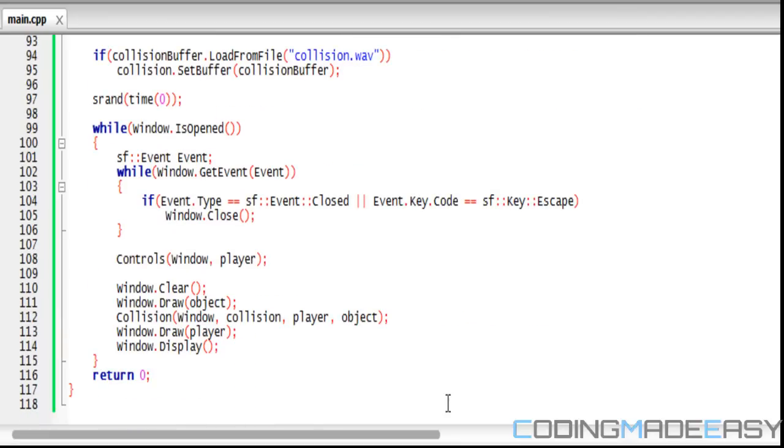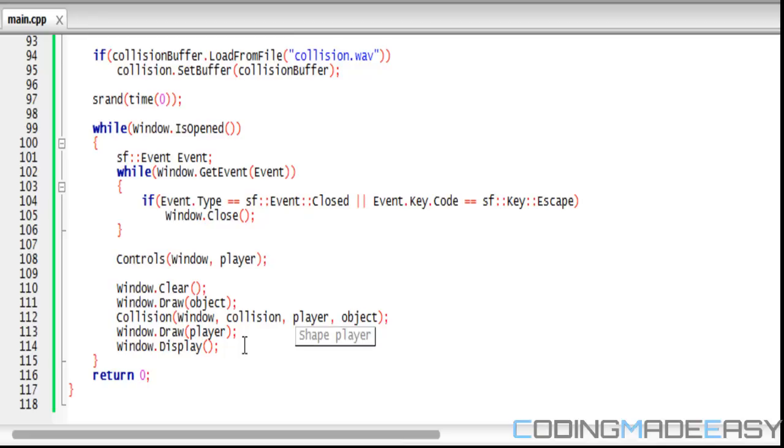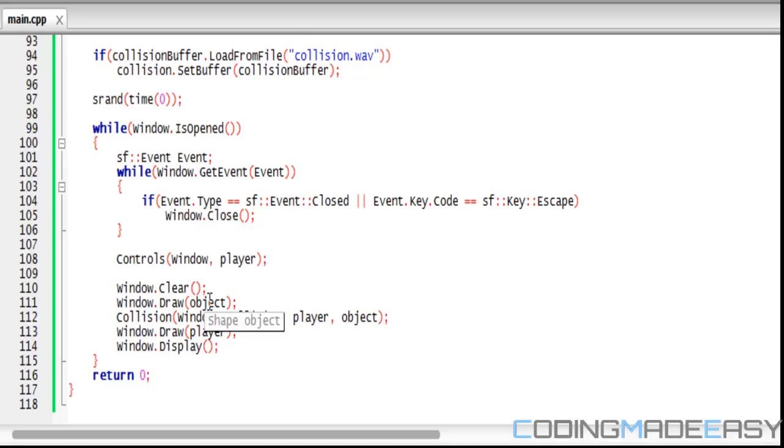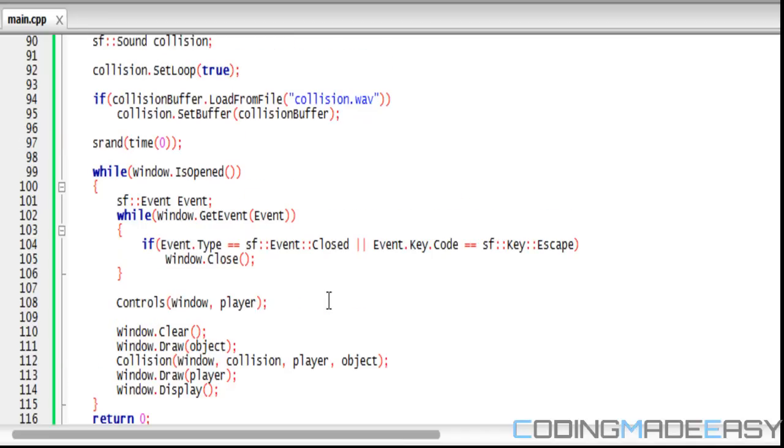One thing we should note is that in our draw area, after we draw the object, that's when we should check for the collision to see if the player is overlapping the blue. If we do it after it will still work but it won't be as accurate. We're just checking the point to see if it's equal to the object's color. If the player's overlapping the object color, it might not be accurate because that pixel we're checking for is going to be the color of the player and not the color of the object that we're trying to collide with. Make sure you do that as well.